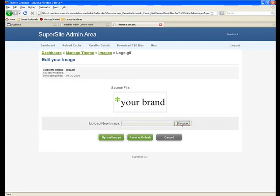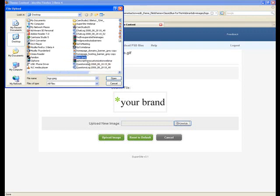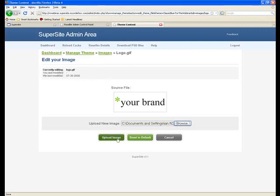Over here you need to browse for the new image. Let's say I want to add logo.jpg, open and upload image.